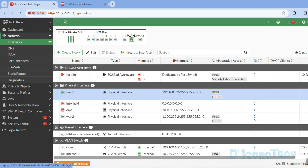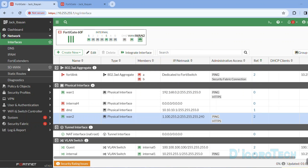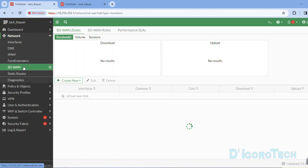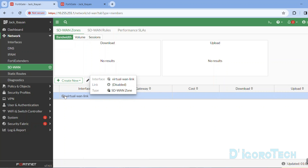For WAN2, let's leave it for now so you can see the difference. Now let's configure the SD-WAN. Go to SD-WAN — you can see the default virtual SD-WAN interface which is the virtual WAN link. Notice it's grayed out, and if you hover your cursor on it, it shows disabled. This will automatically be activated once we add some interfaces.